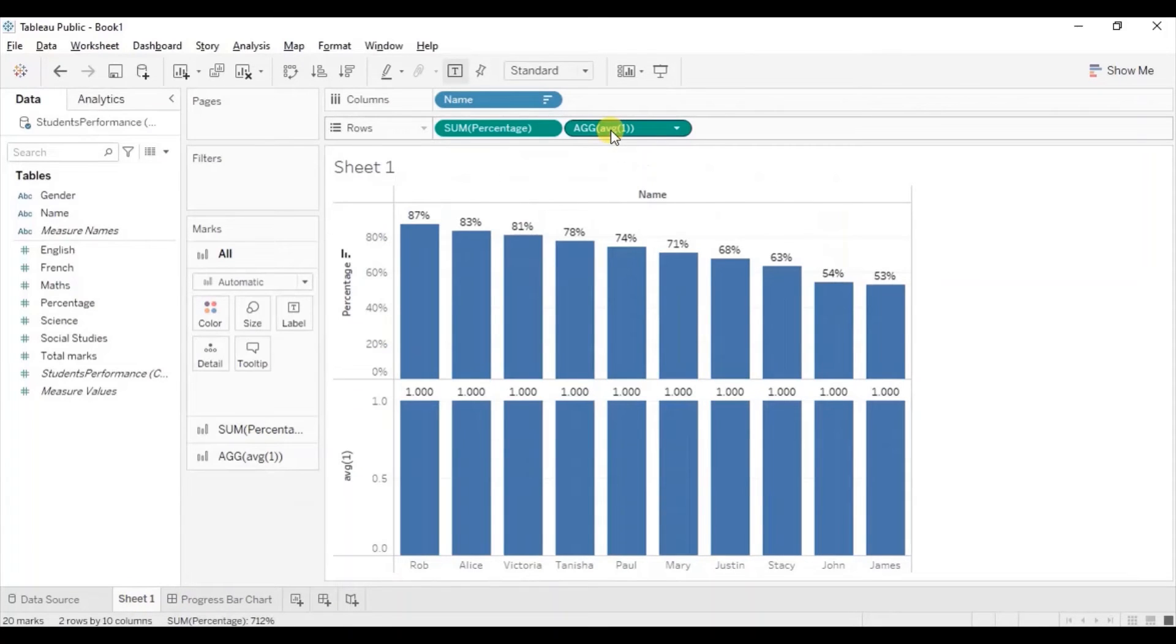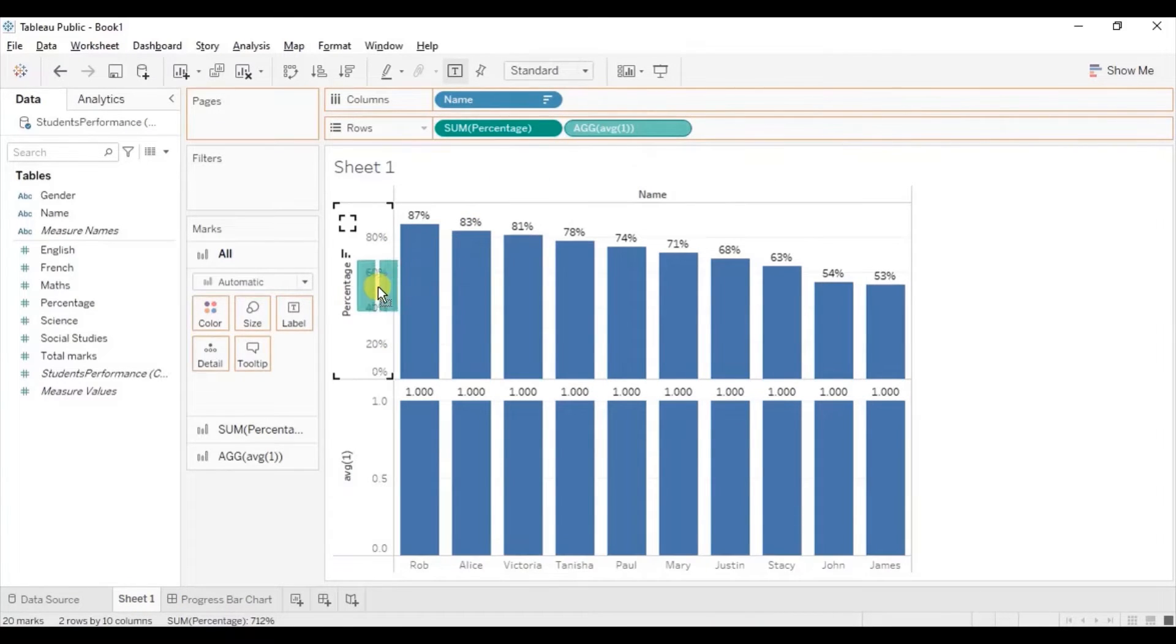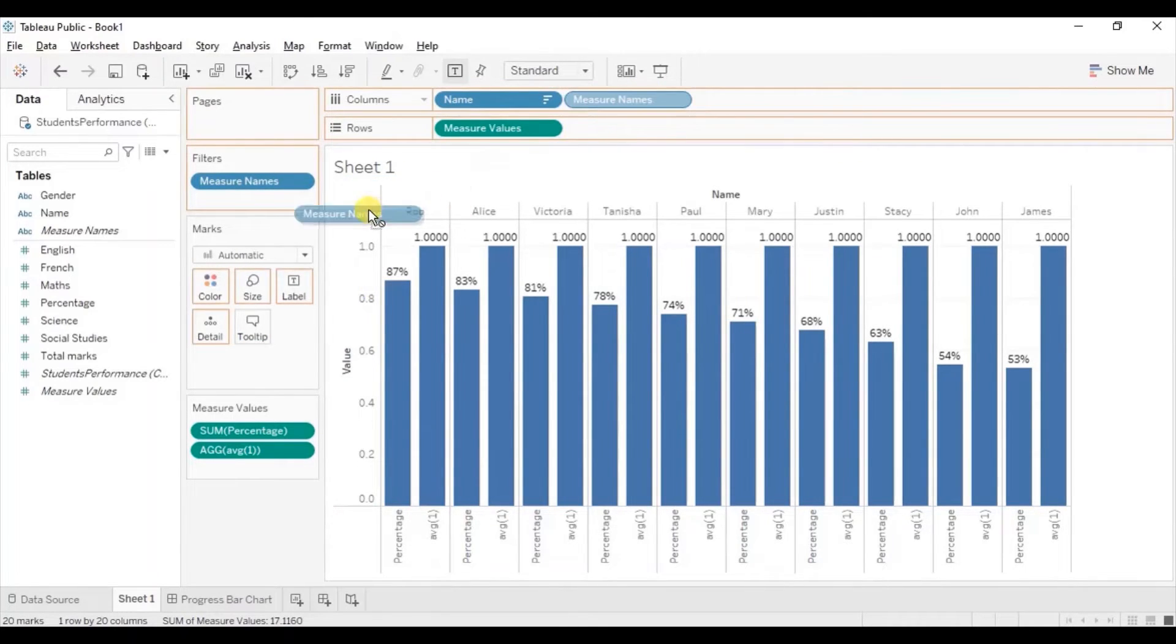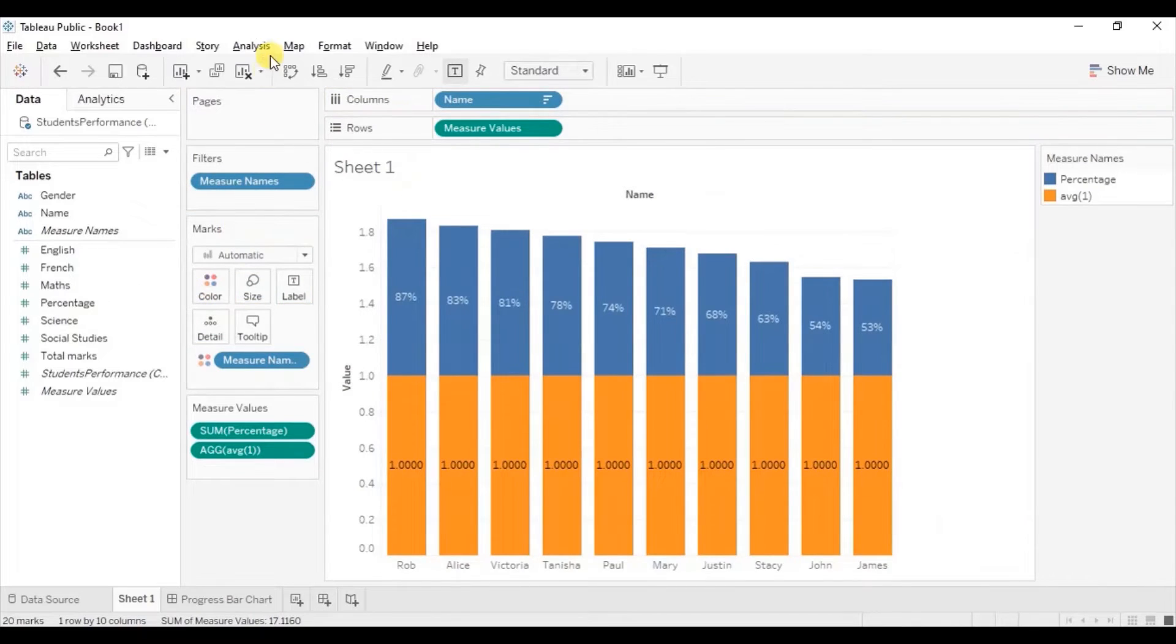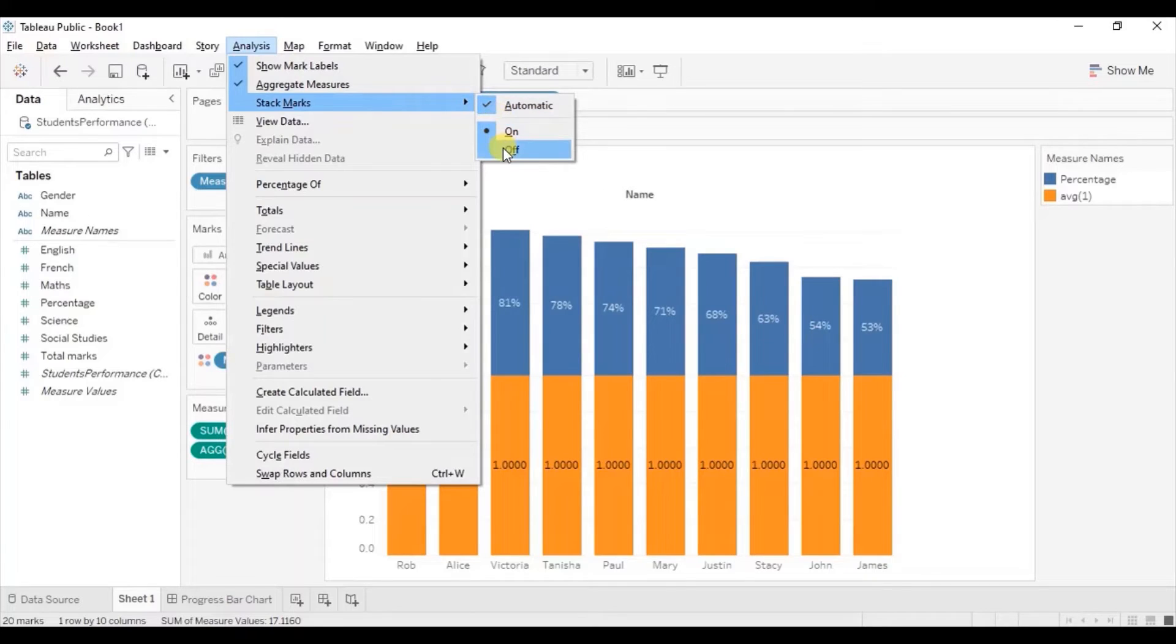Now drag this field that we have created to percentage axis. And drag measure names to color. And next go to analysis, stack marks and switch off the stack marks.